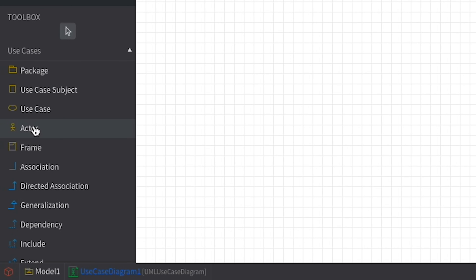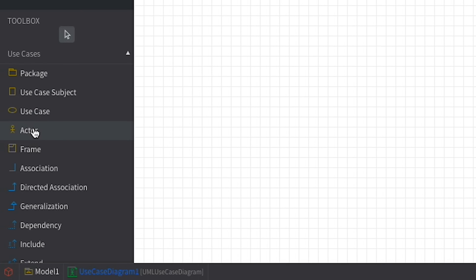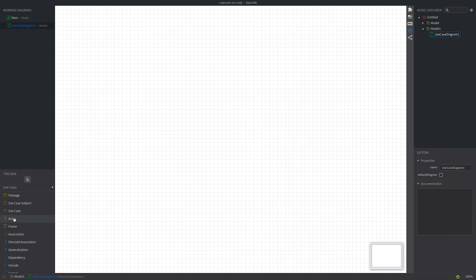Use case diagrams describe the functional requirements of a system by depicting the actors or users of a specific use case, and their interactions with the features or use cases of the software system. Actors are represented by stick figures, and use cases are shown as ovals with text describing the action that can be performed with the system, using simple language such as 'do this' or 'do that'.